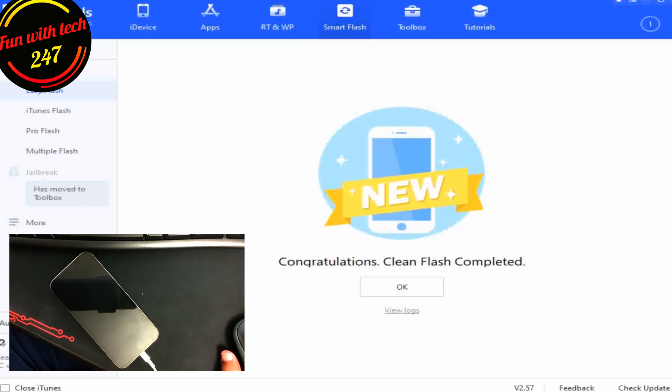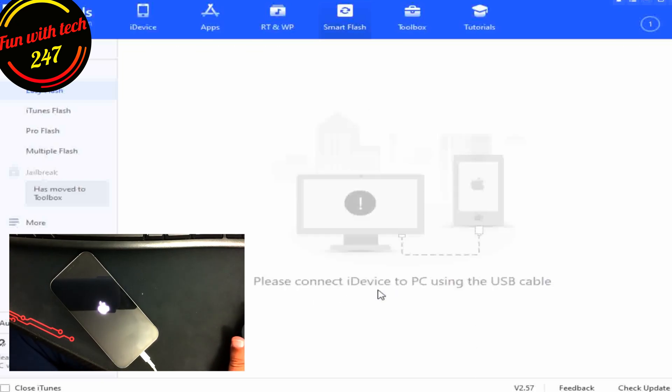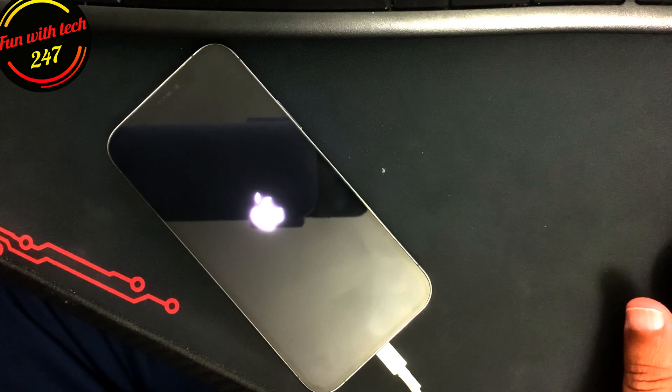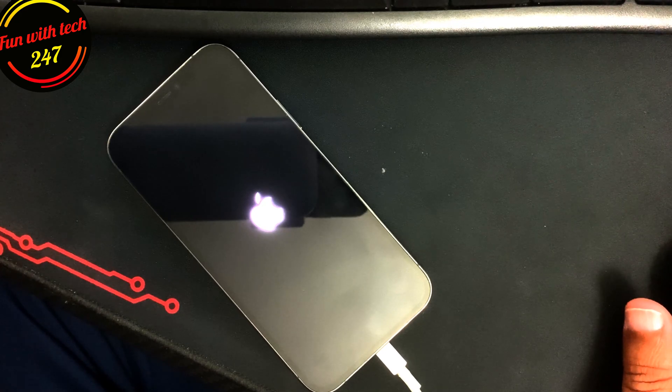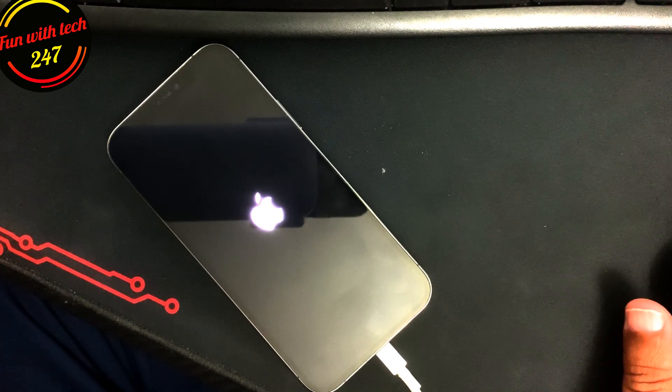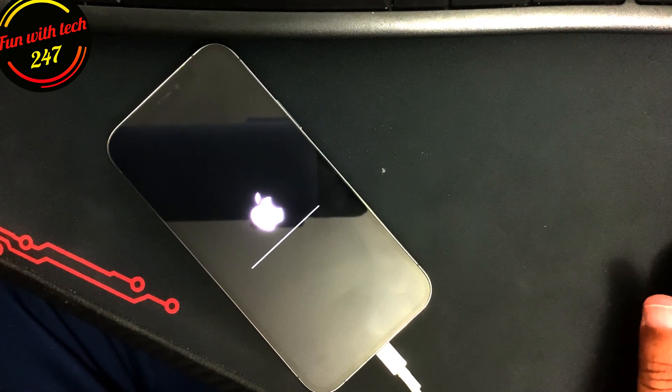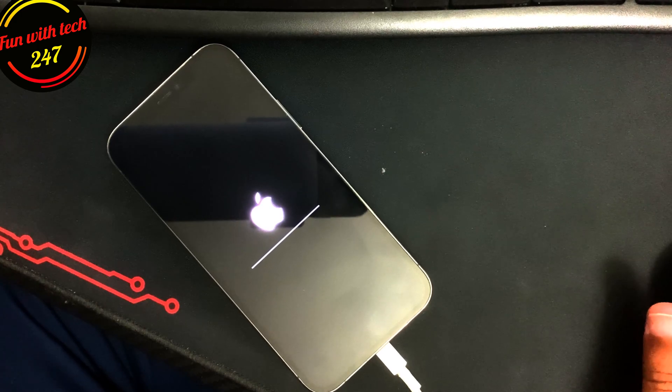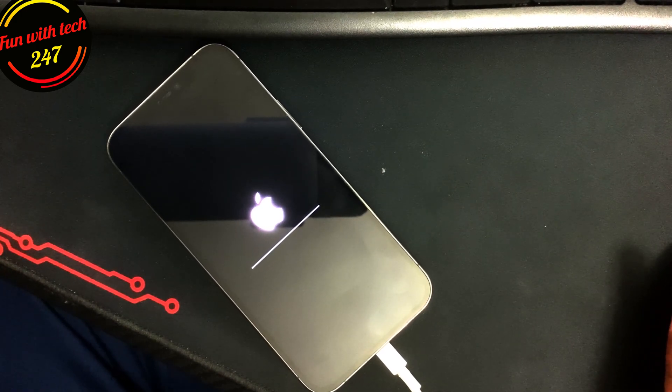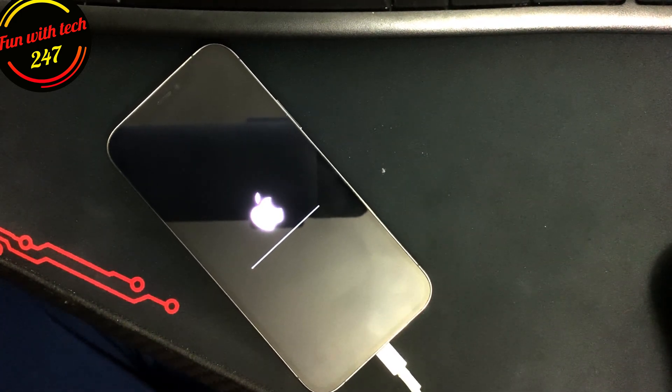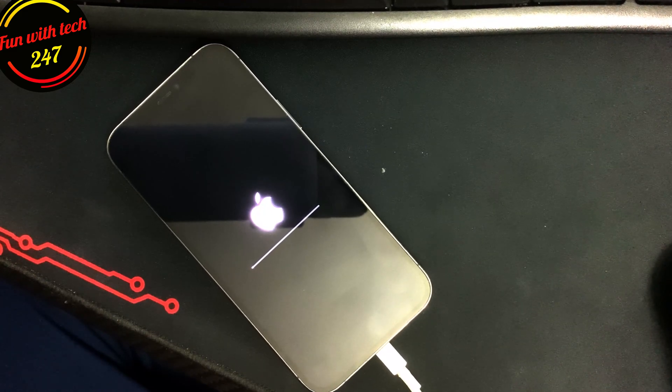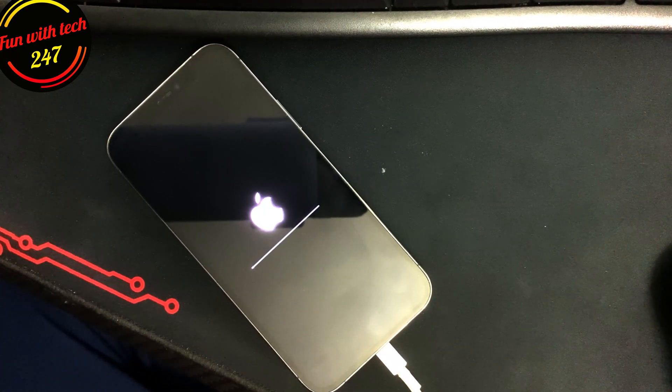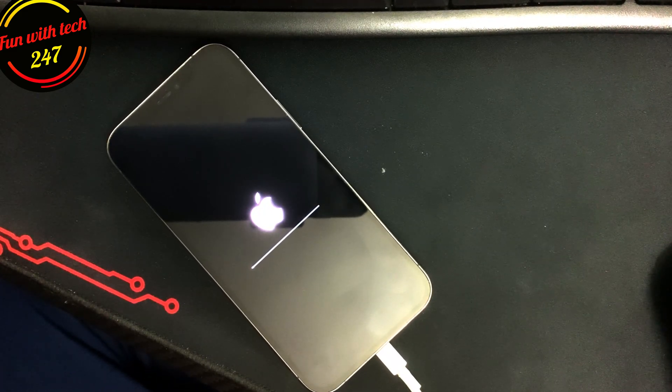All right, as you can see the screen is saying that congratulations, clean flash completed. Now you will see that your iPhone is going to go on to the hello screen and you can start setting it up. It will reboot one or two times, maybe one time.